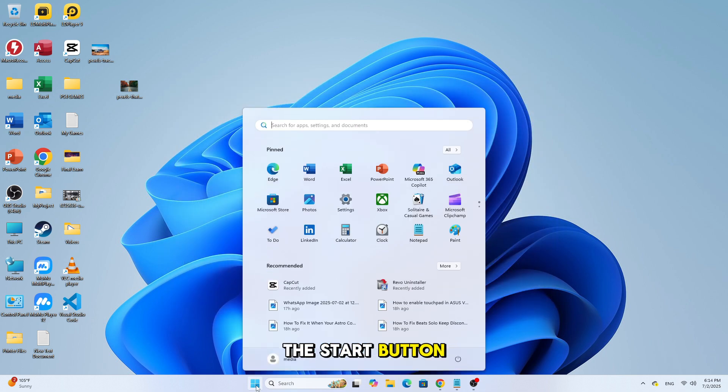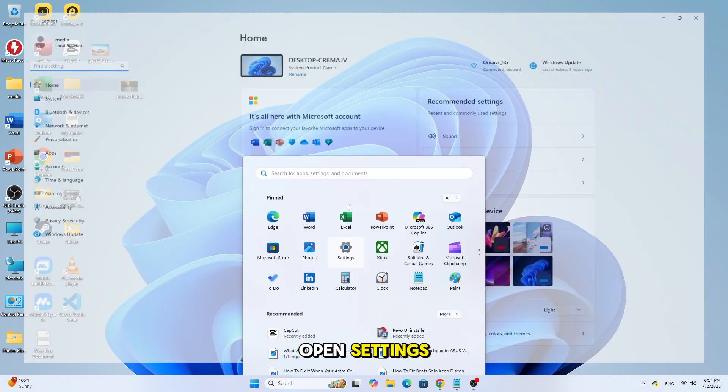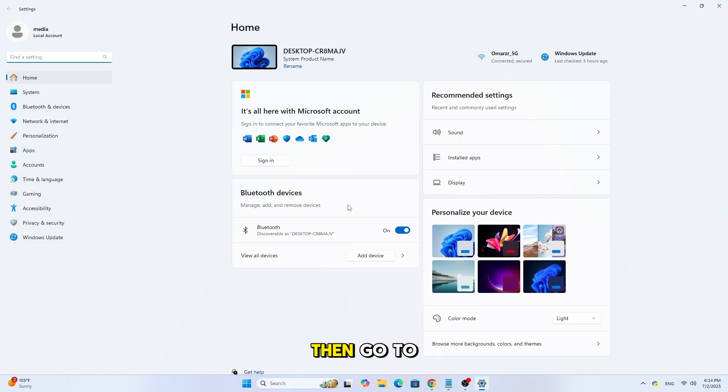Click on the Start button at the bottom left of your screen. Open Settings. Then go to Apps.